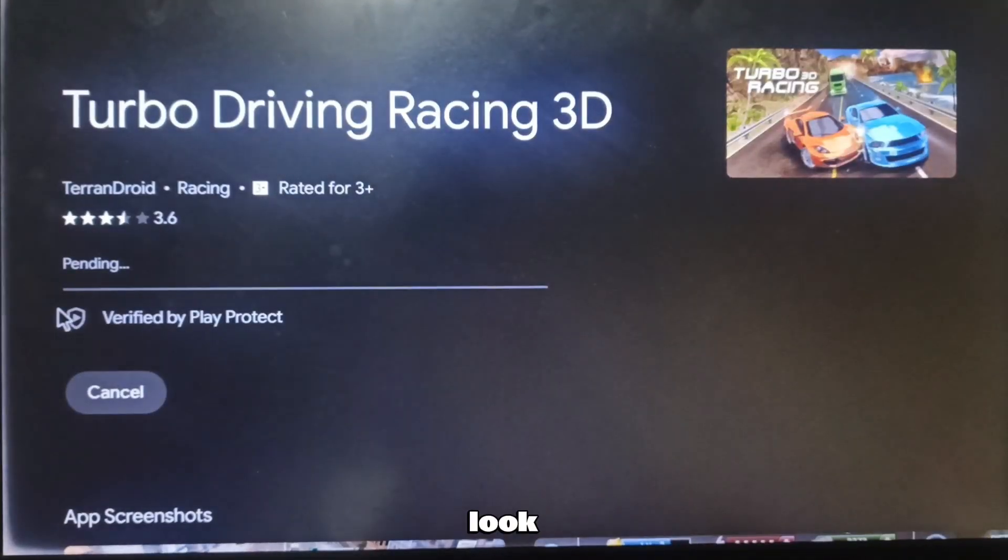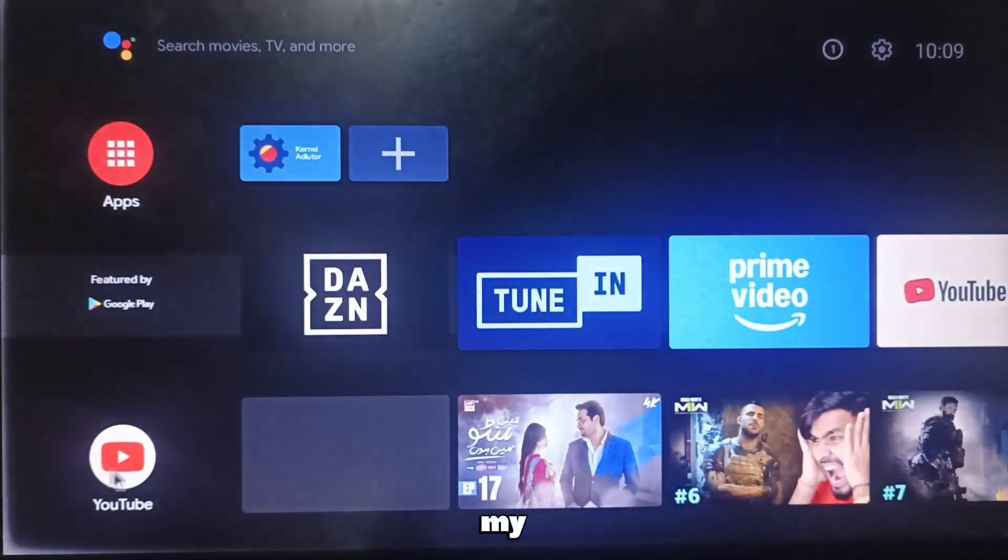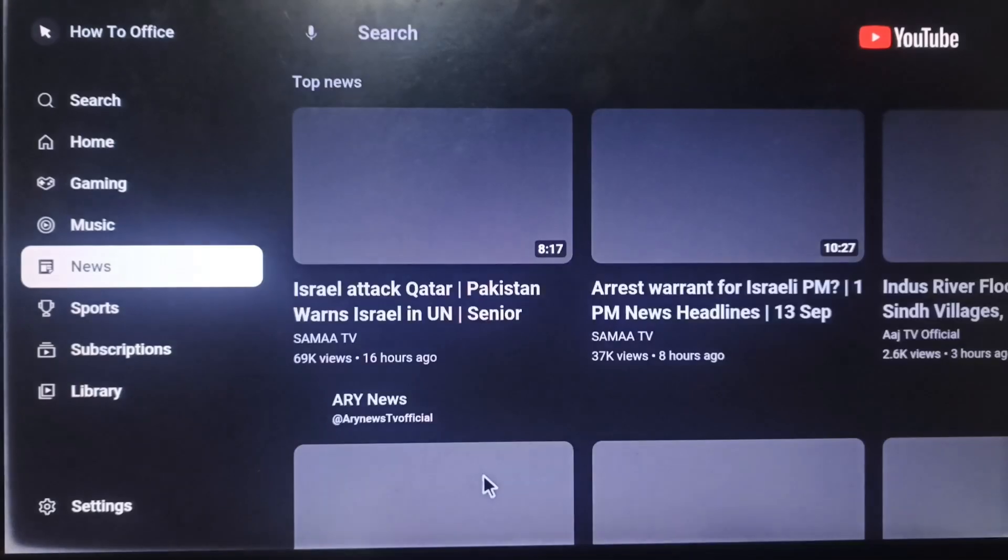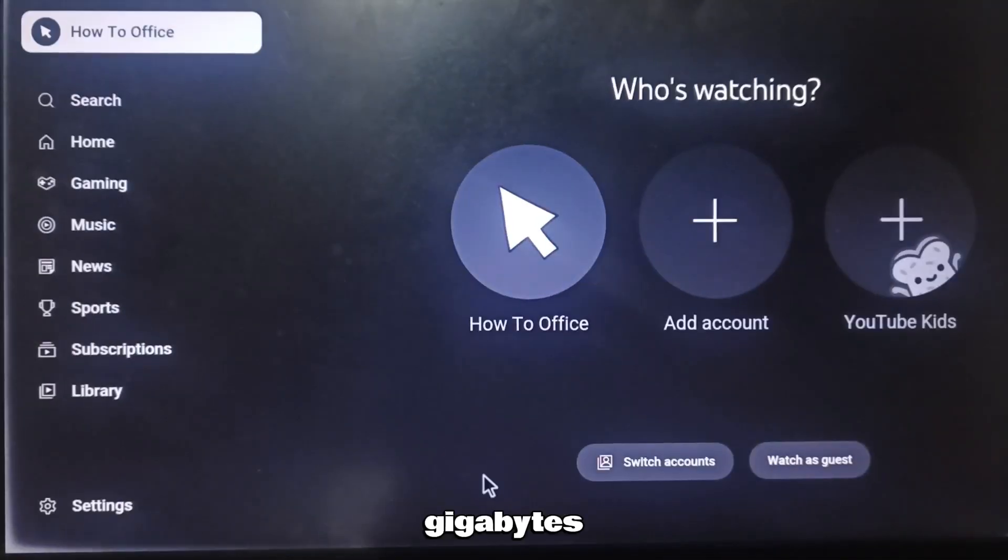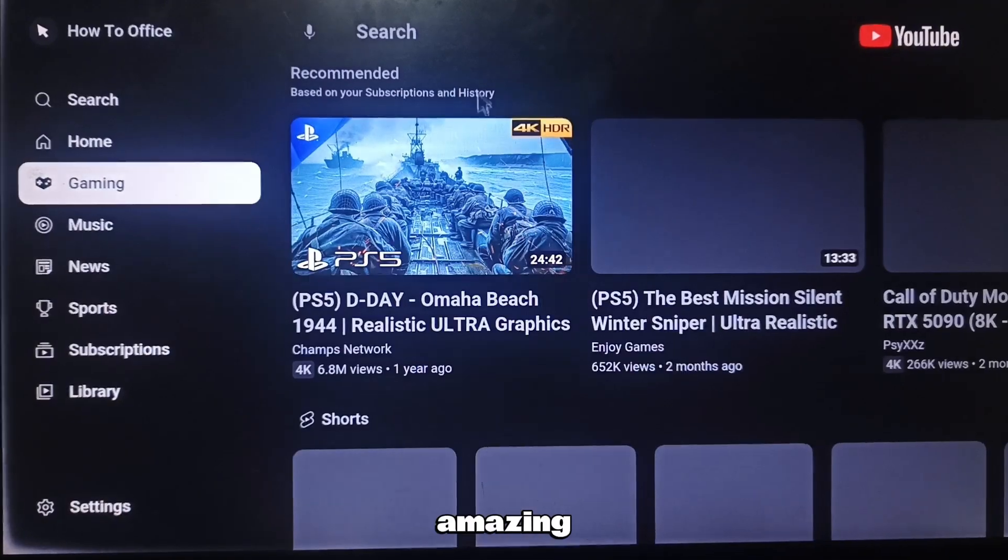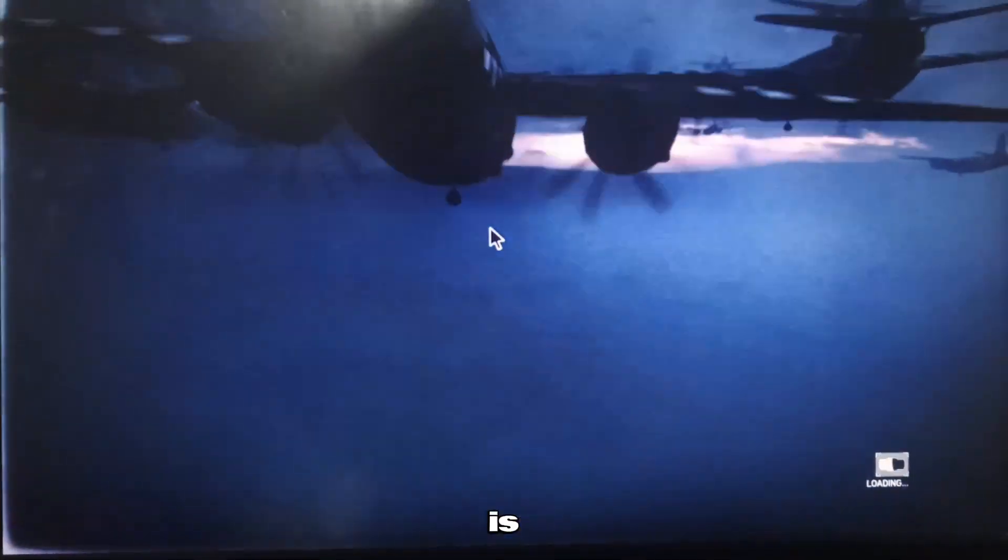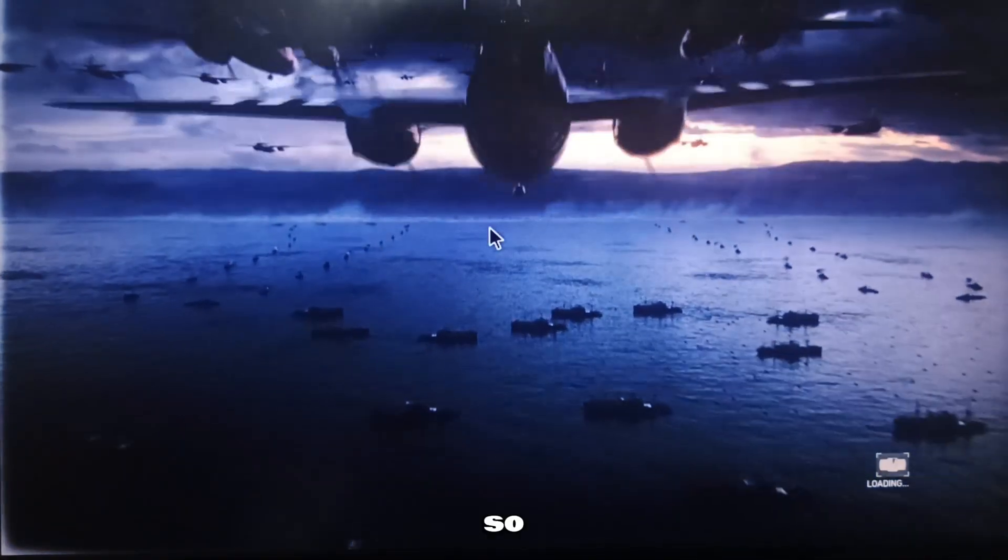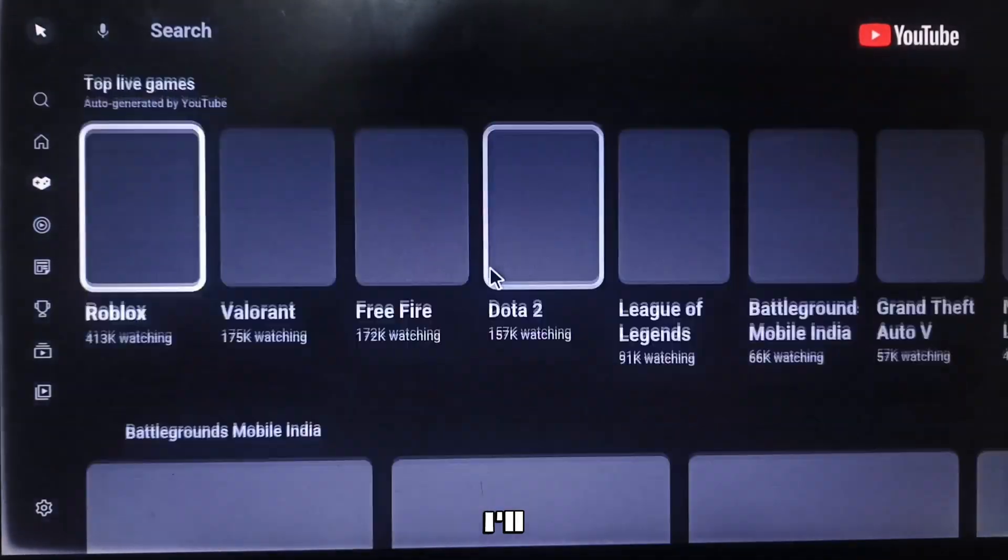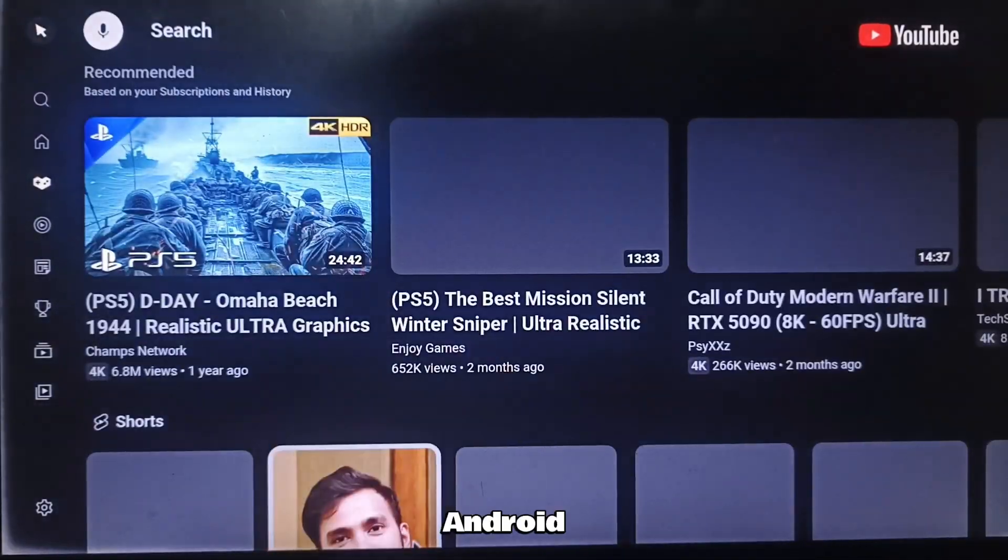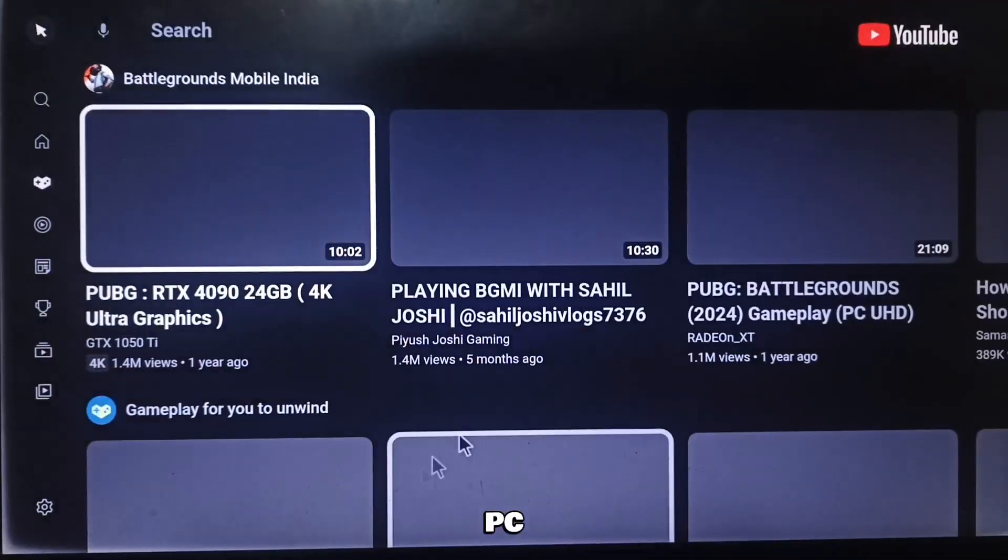Look at how smooth this is. I'm running it right on my laptop. This isn't a TV. It's just an old laptop with two gigabytes RAM and the performance is amazing. The speed is unbelievable. So in this video I'll walk you through how to install Android TV 13 on a pen drive and run it on any PC.